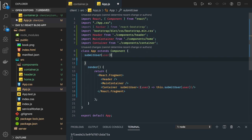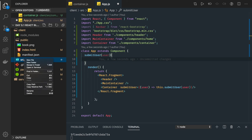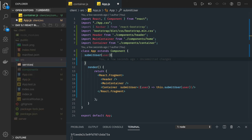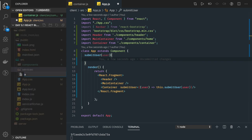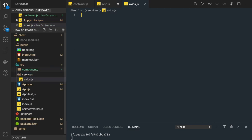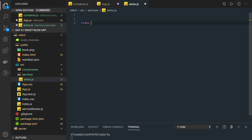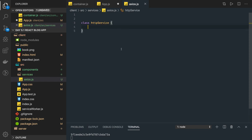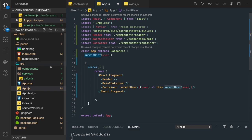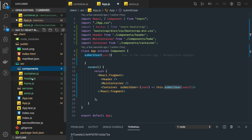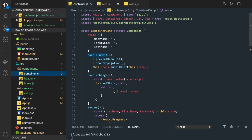Now we can create an axios class where we will be submitting this form. We can create a services folder and inside it write axios dot js — here I will be writing a class called HTTPService. We can write all the methods: get, put, post, and delete. We are in good shape — we can capture the data from the HTML form, submit it from the container, and now we just need to make an API call to the HTTP endpoint. Thanks everyone.